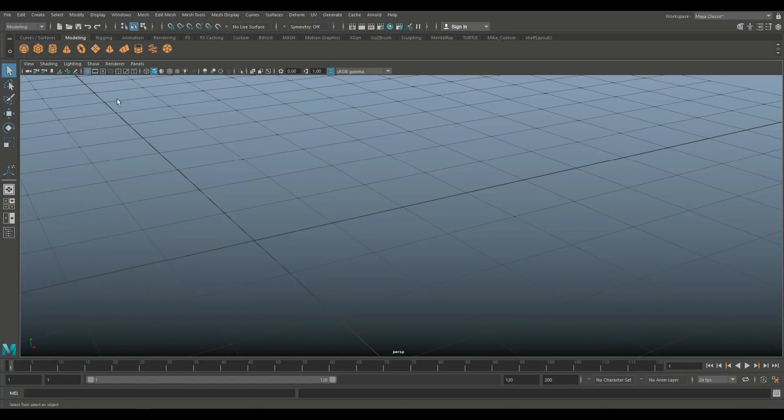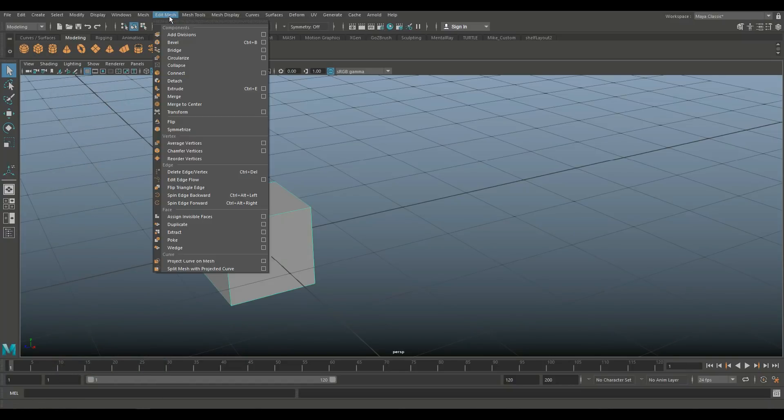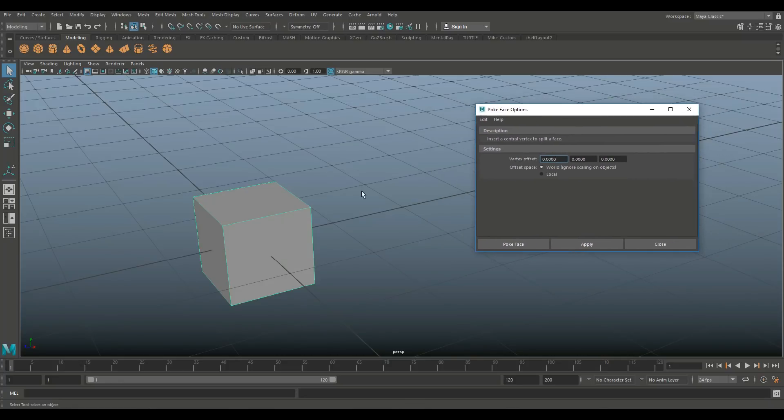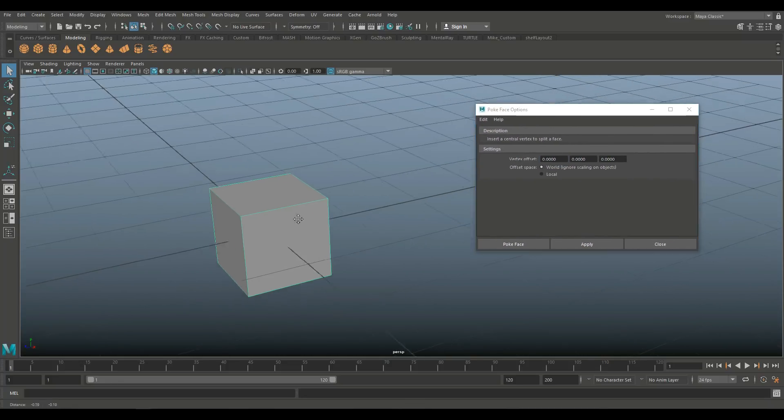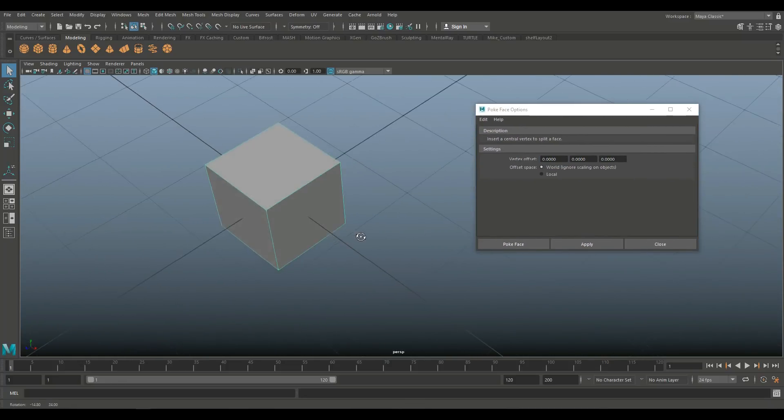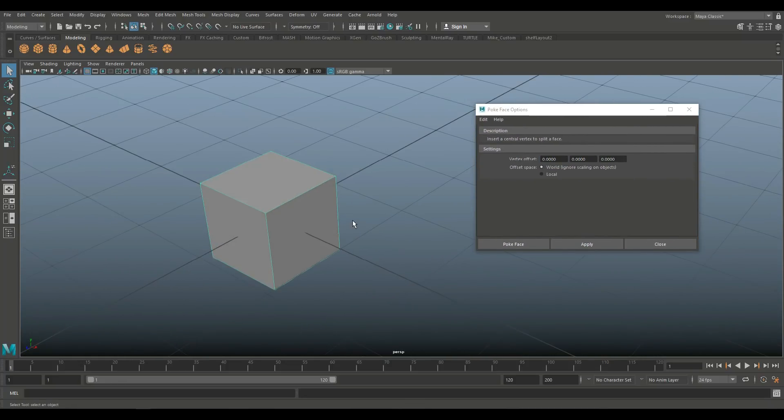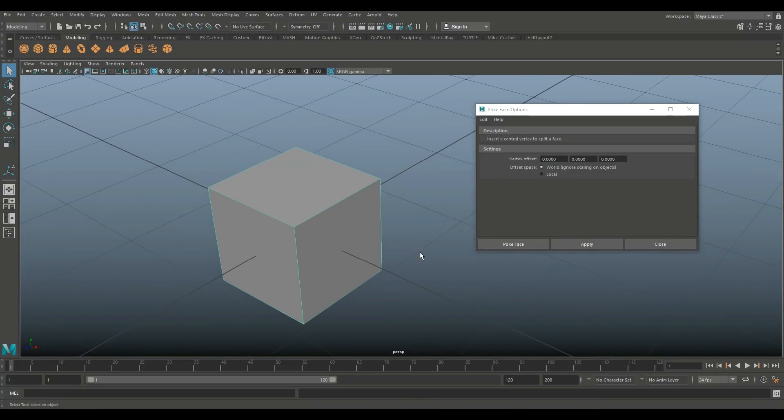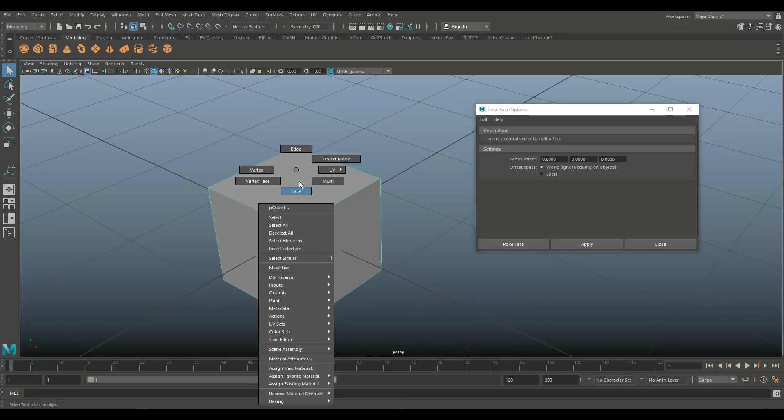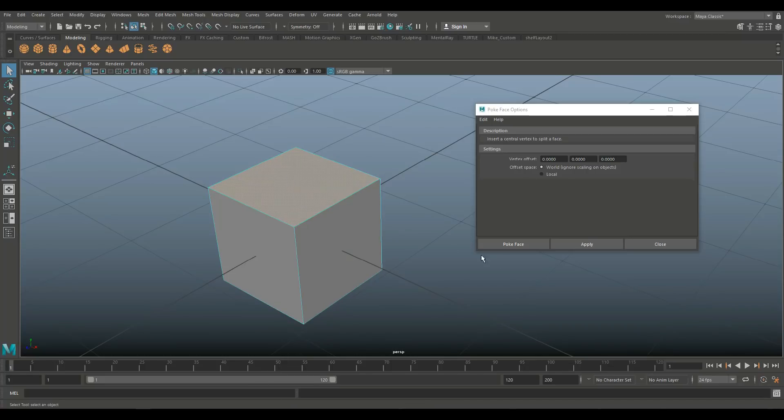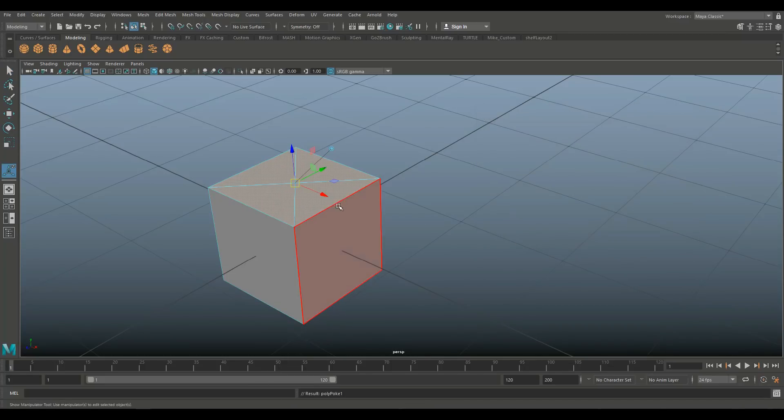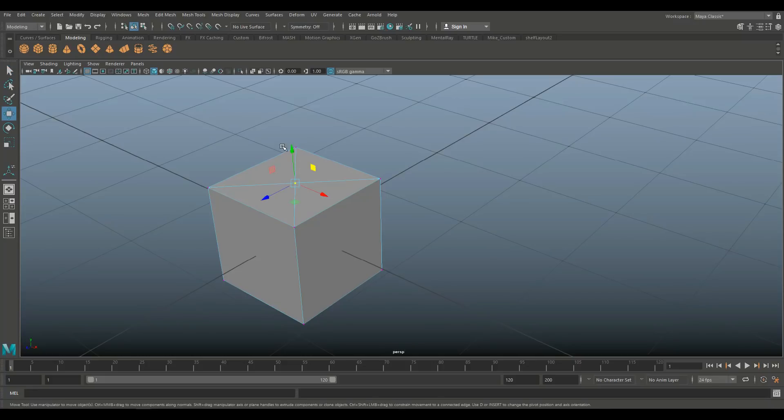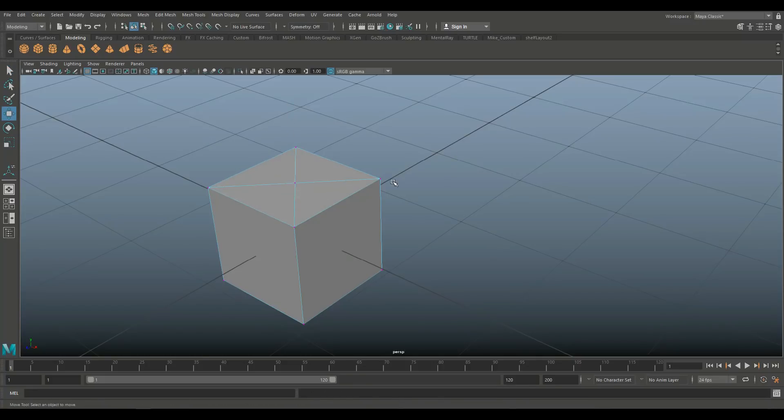Again, we'll take a new cube and we're going to go to edit mesh and the poke option. Now this needs a little bit more explanation. Basically what poke does is it takes a face and it divides that up in a way that you will end up with a vertex in the middle. So if I just select this and click on poke face, you will get a vertex smack in the middle right here. And you've got edges leading to that vertex, which can be used to do whatever.